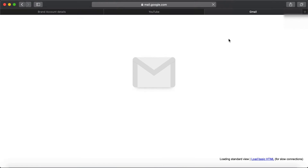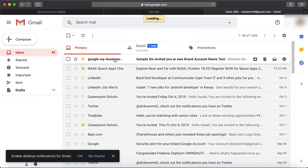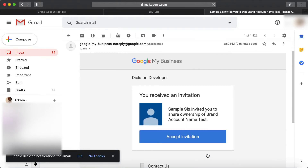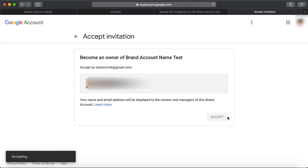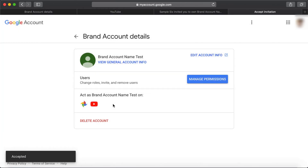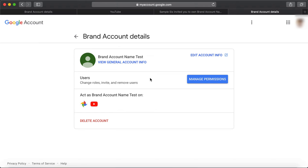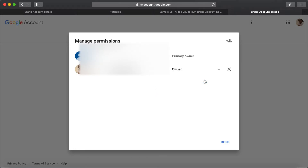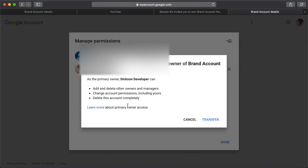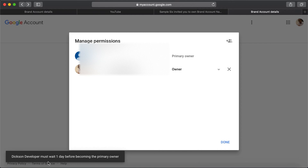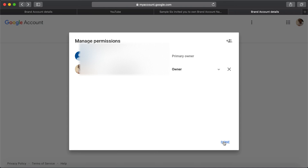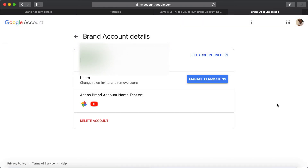On the other account, there's the notification. If you accept the invitation it takes you to a page where you click 'Accept.' Now you are also an owner. You can click 'Manage' and see that you're an owner, but not the primary owner — the primary owner remains the person who created it. You can change to primary owner but it takes about one day. As an owner you have all the rights. Thanks for watching and see you in the next video!